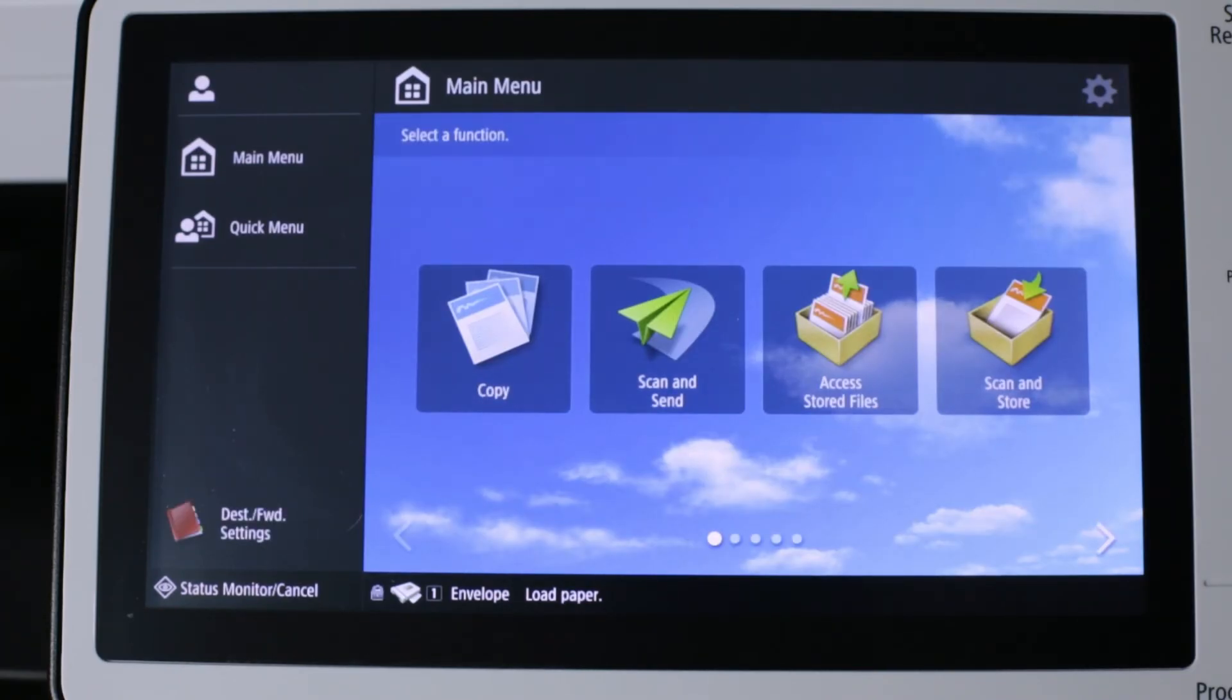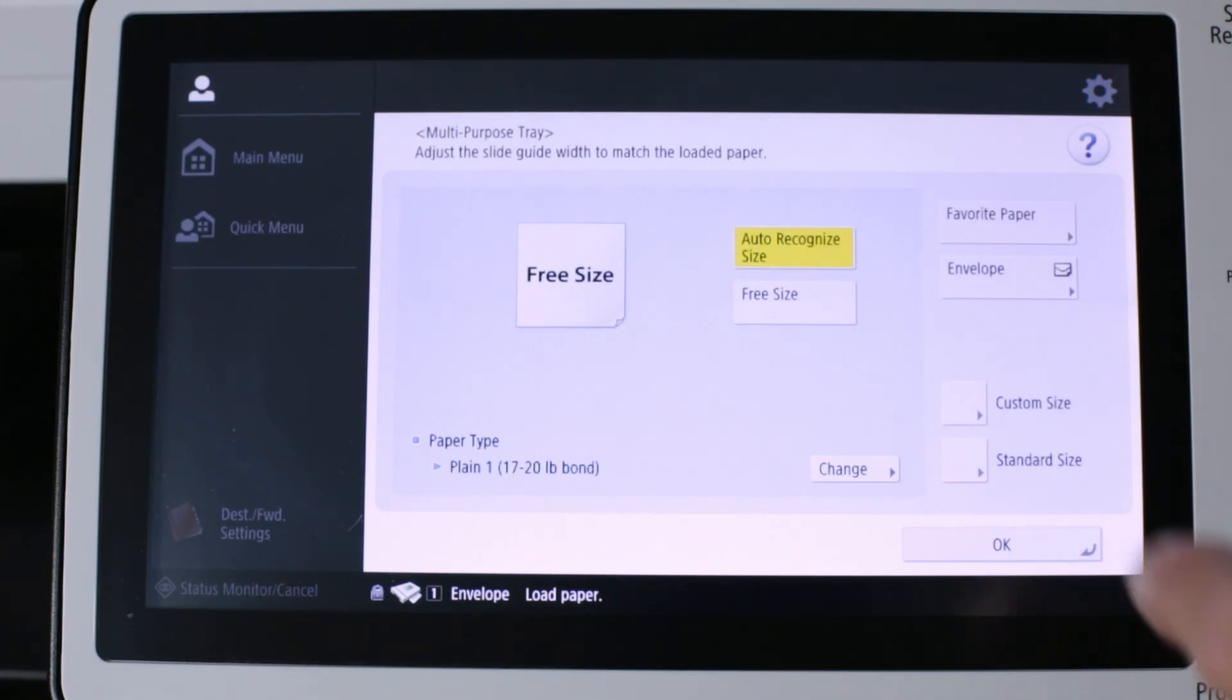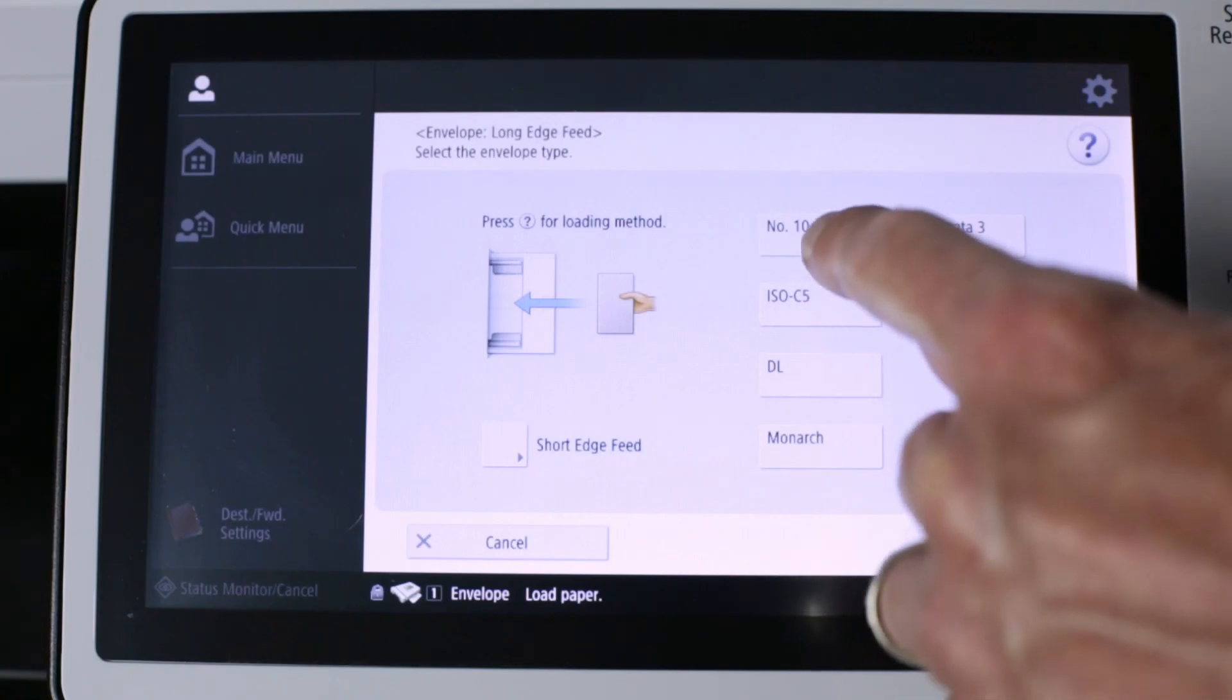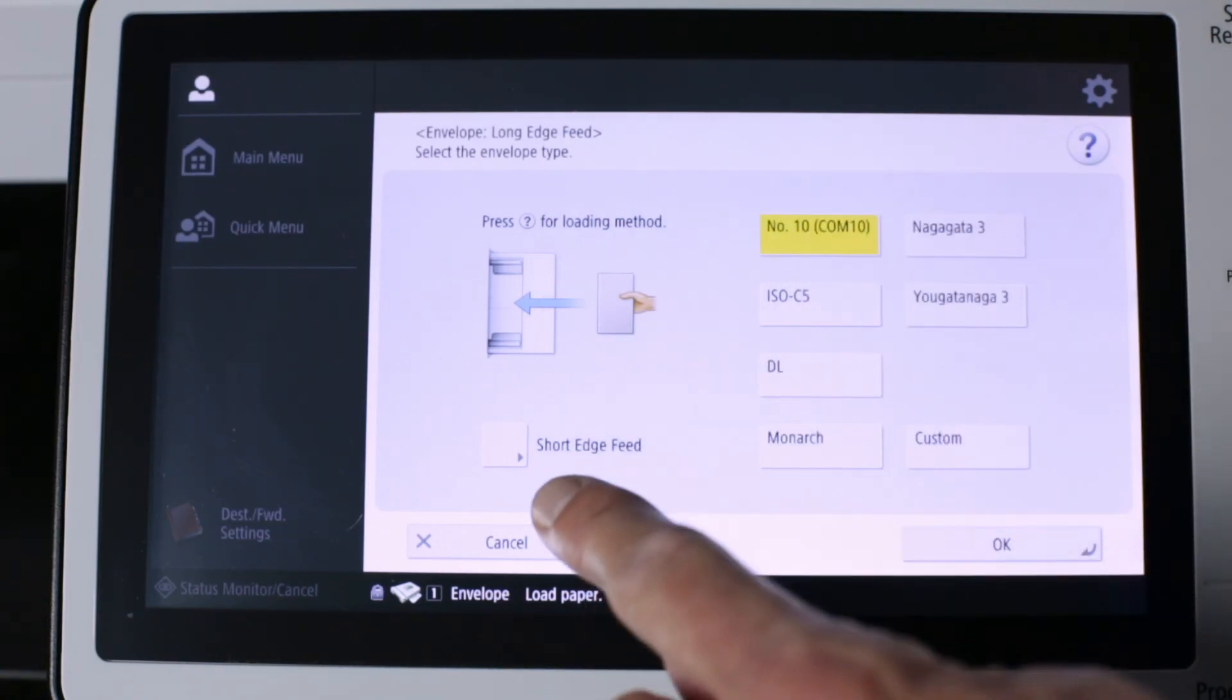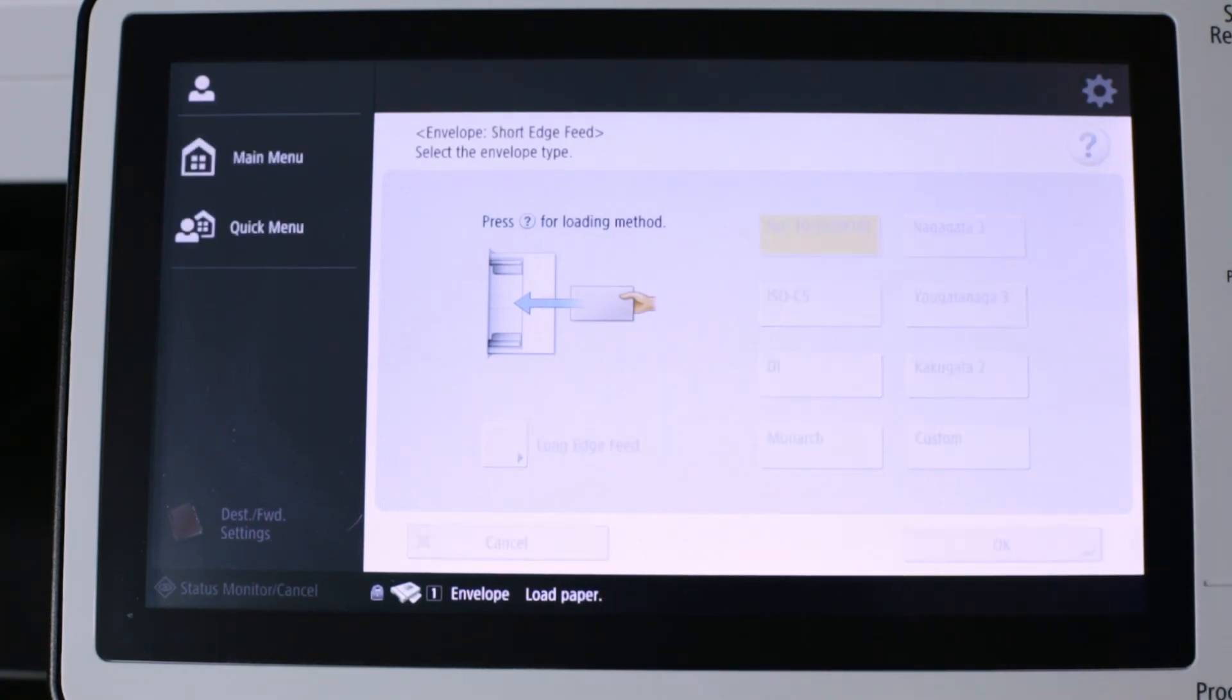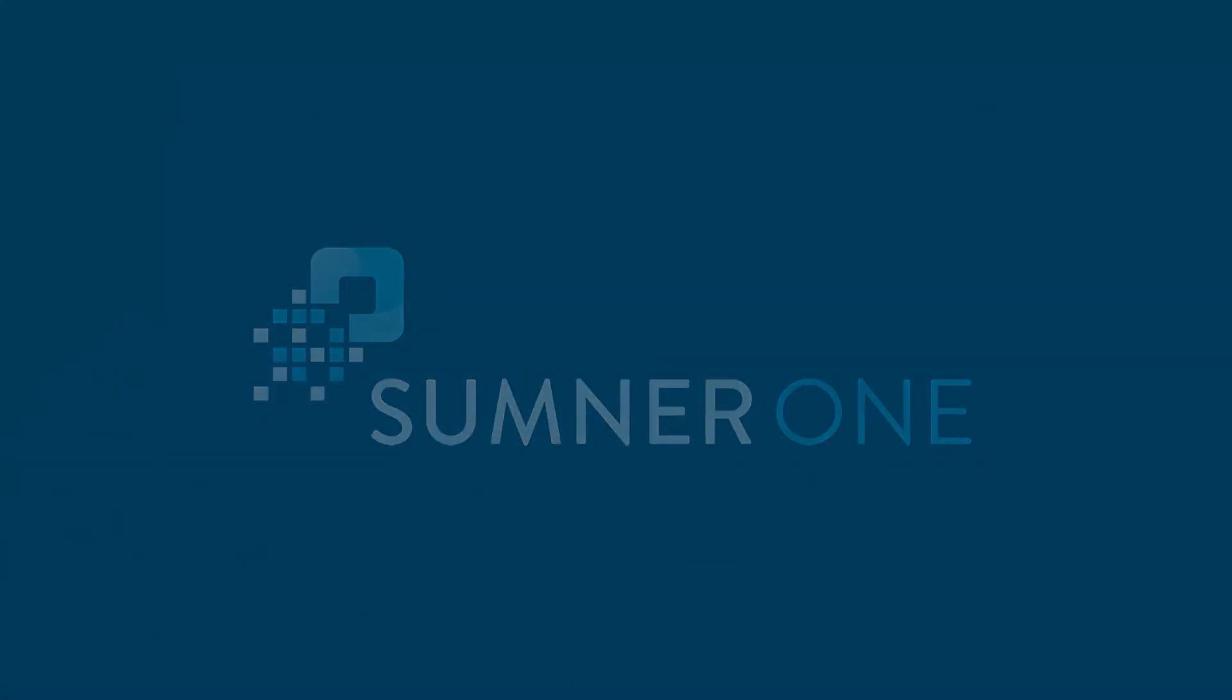Now, if we loaded envelopes into the bypass tray, it can be a bit easier. Because once those envelopes are inserted into the tray, and I'm inserting the envelope now, it prompts you. Making it a bit easier to touch where it says envelope. Choose your number 10. Instruct it short edge feed. That's the way we've loaded it. And press okay. We're finished.